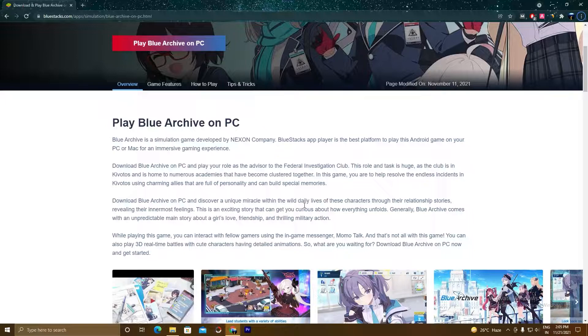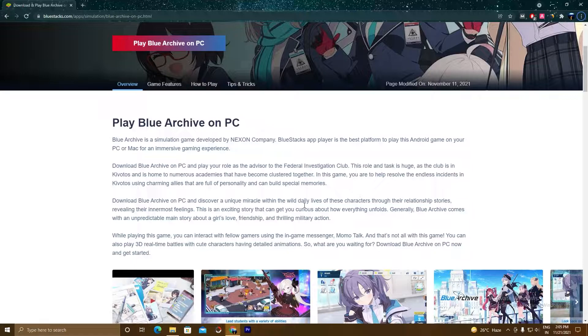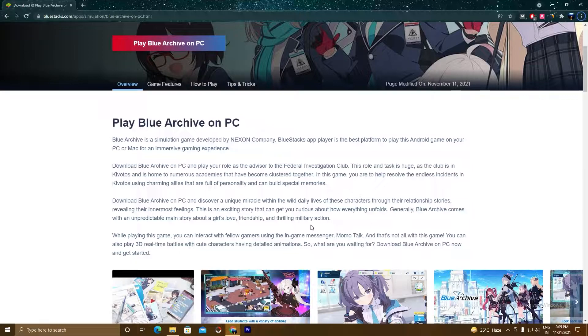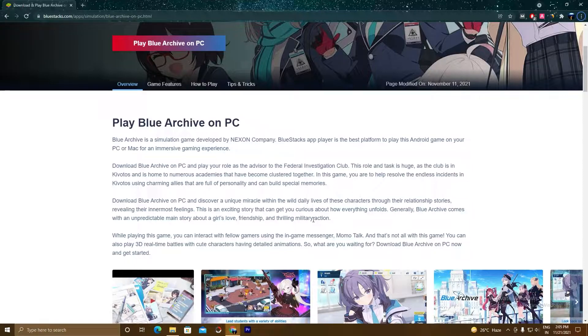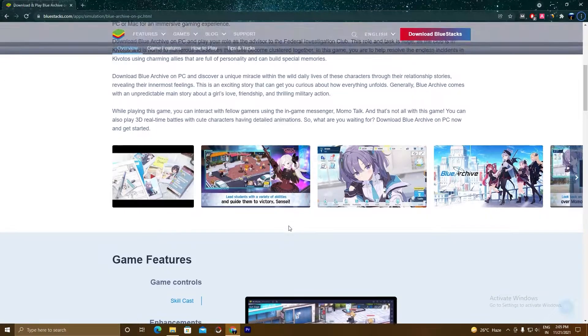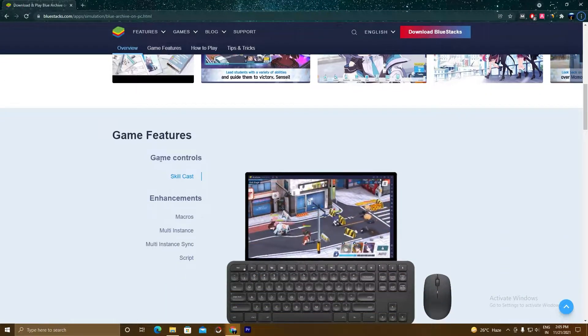BlueStacks 5 is a platform where you can play almost all the mobile games on your PC. It is available for both Android and iOS. Playing with an emulator will increase your performance and graphics and you can play with your mouse and keyboard. BlueStacks 5 is the best emulator available in the market and it is fully compatible for almost all the mobile games. And I'm going to also tell you some cool features of BlueStacks 5 like skill cache, macros, multi-instance, multi-instance sync, and script.